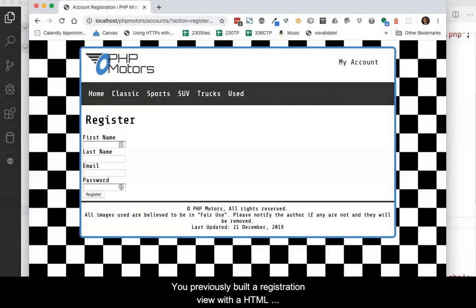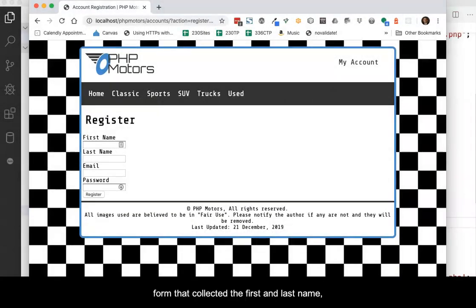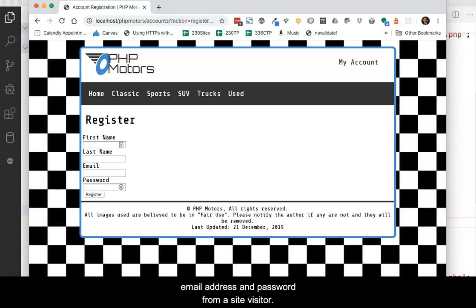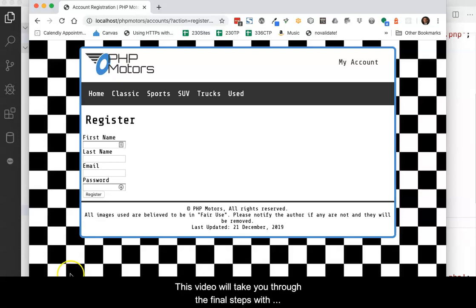You previously built a registration view with an HTML form that collected the first and last name, email address, and password from a site visitor. However, it was never finished to work.